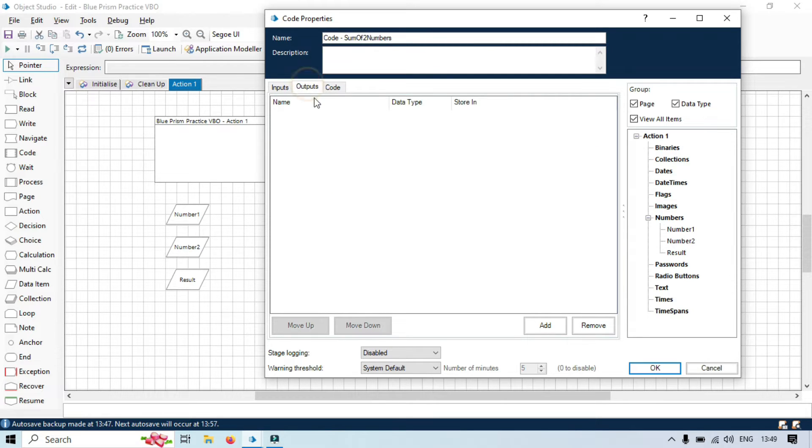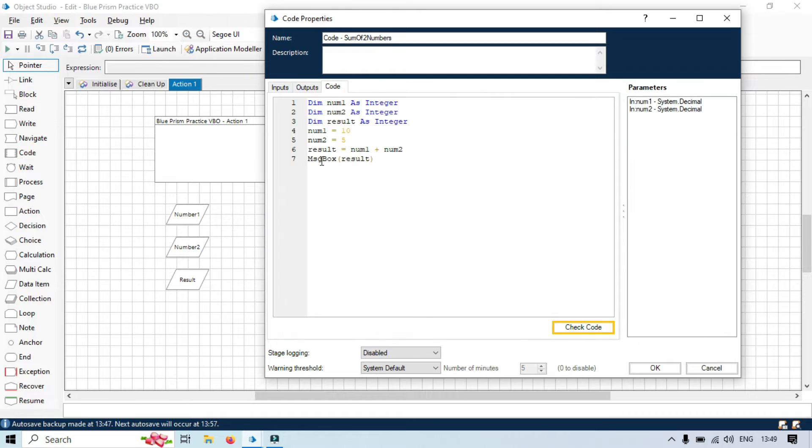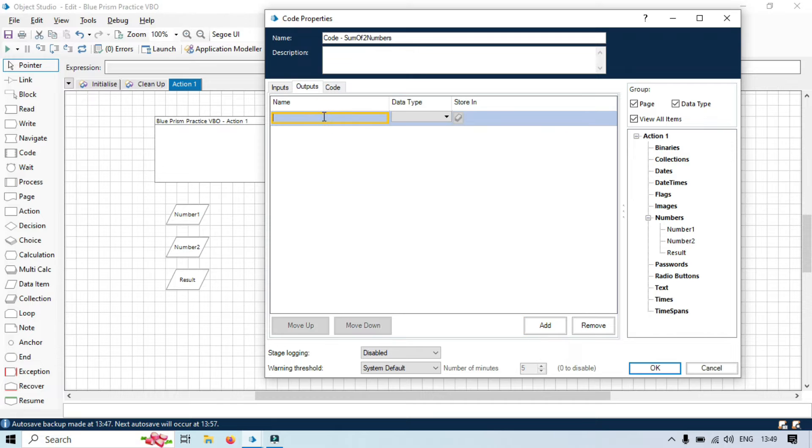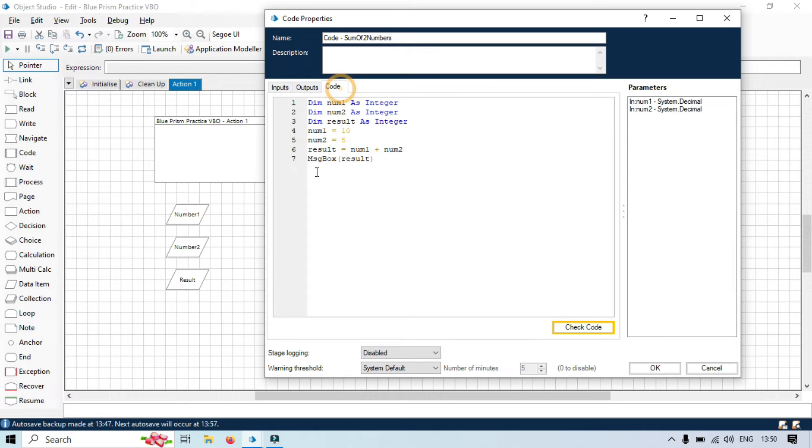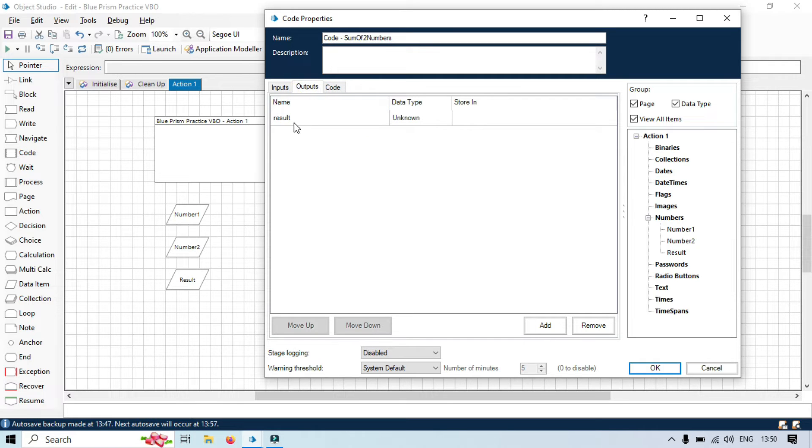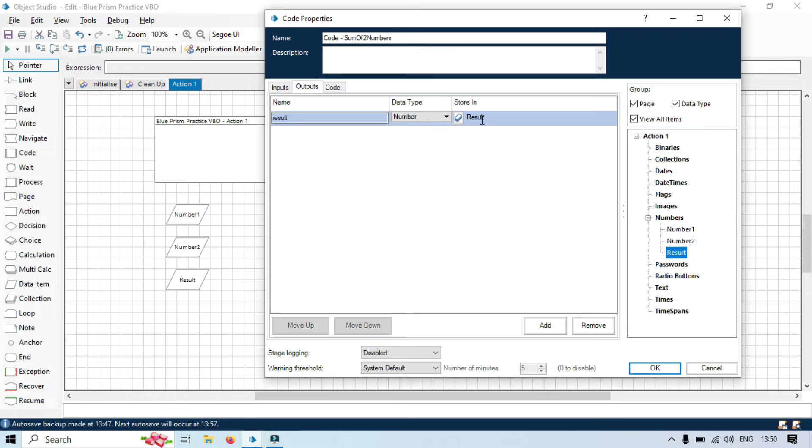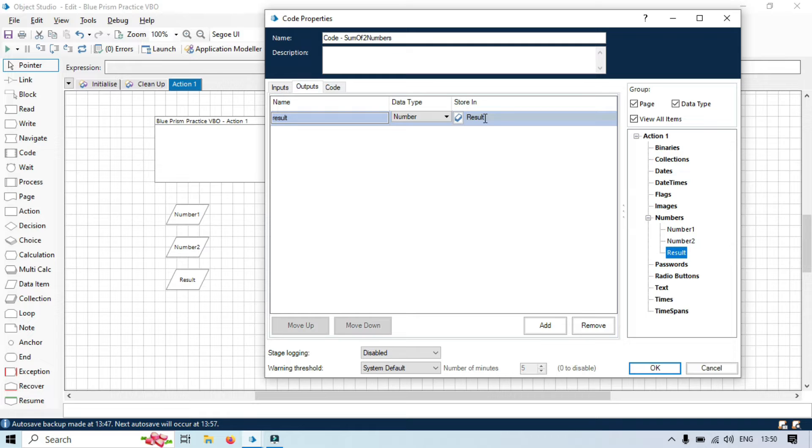Now, we will go to the output. For output, you can see we have result. Click on add. We will write here result. And then, whatever value will be taken from result from here, this will be passed to this output data item. So, now we are going to store to the result. Or this can be output also. We will take it from here and pass to this result.